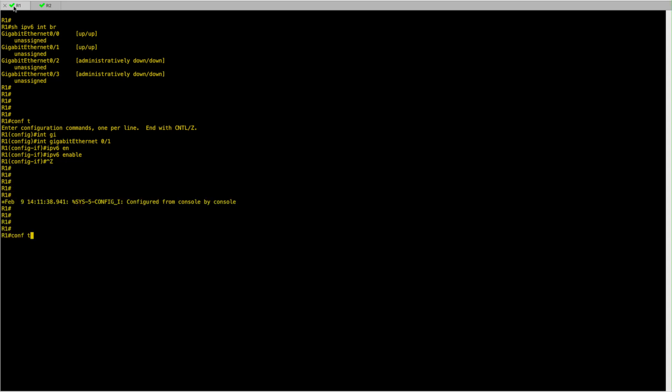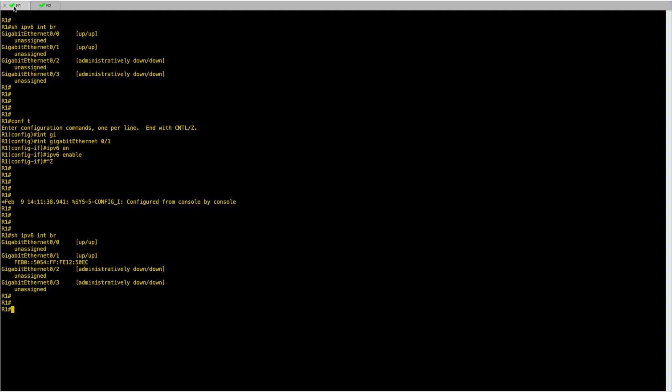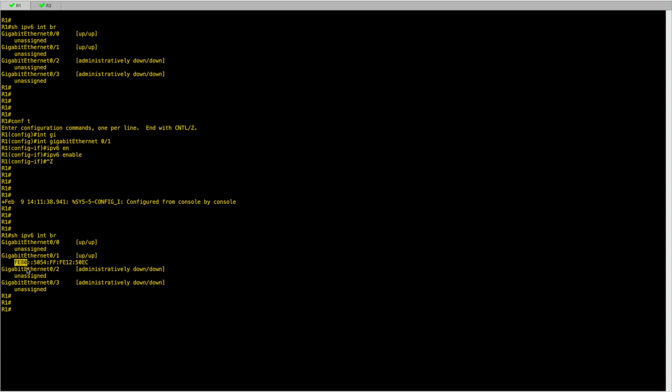What this will do is allow the interface to auto-configure itself using a link-local IP address. As you can see, now we do have an IPv6 address and we know it's a link-local because it starts with FE80. In our case here, this is the prefix ID. The remaining part of this IPv6 address, as we can see here, is the host ID or the interface ID.